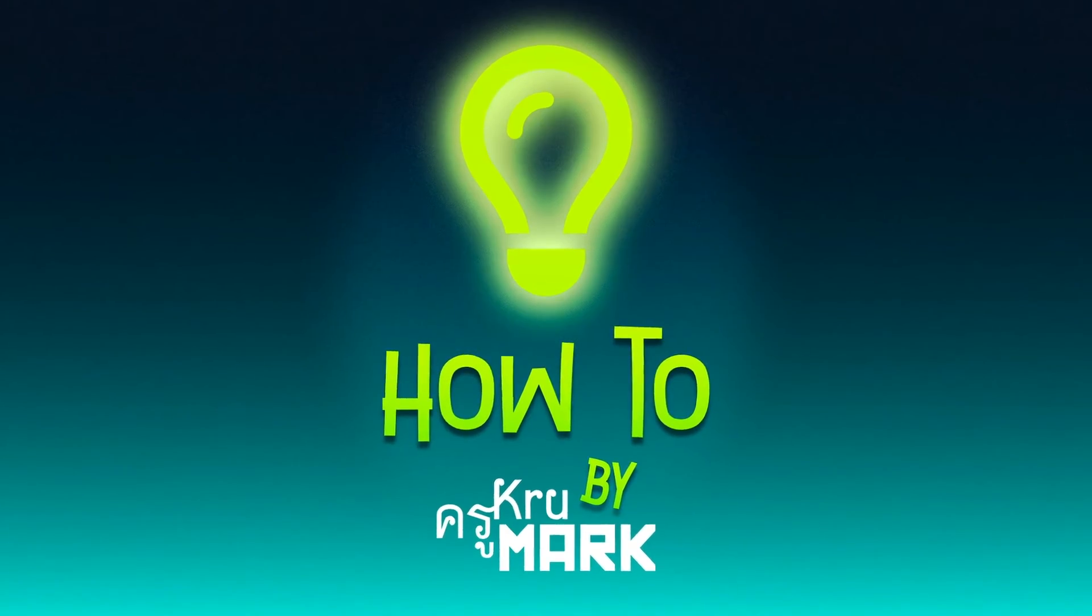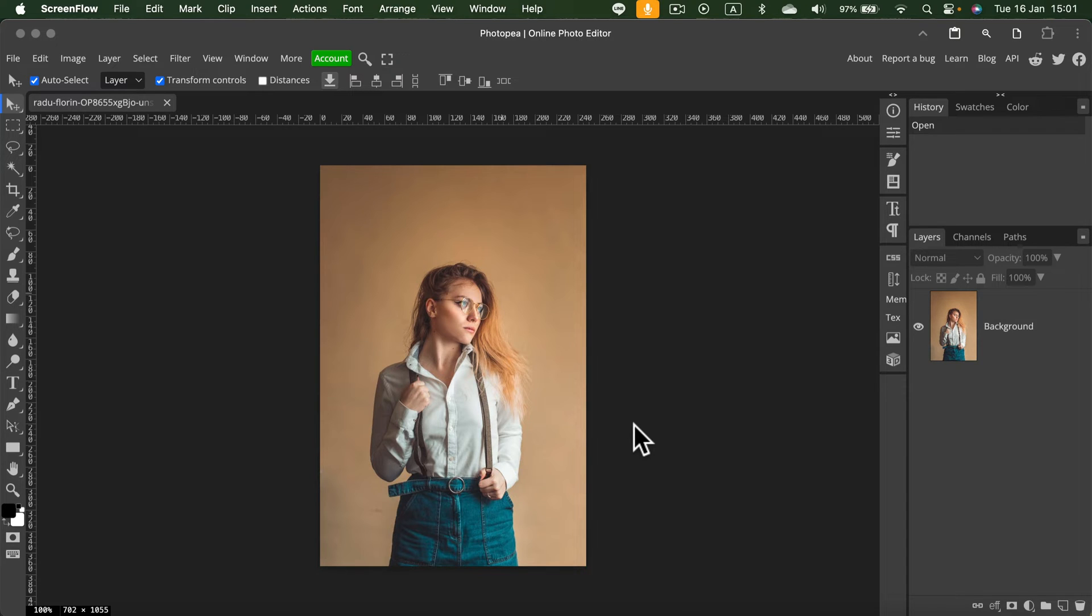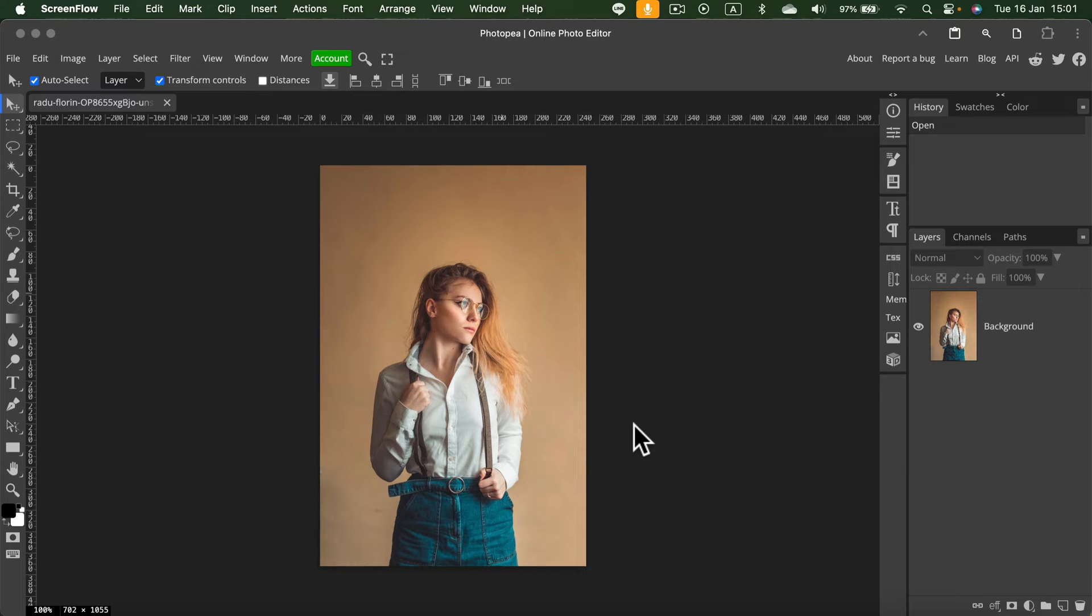Today we're going to learn how to use AI to generate a new backdrop for your pictures. I'm going to use the AI that is built into Photopea. Photopea is a free tool. You can use Photopea completely free with ads, or you can pay for the premium version to skip all of the ads.